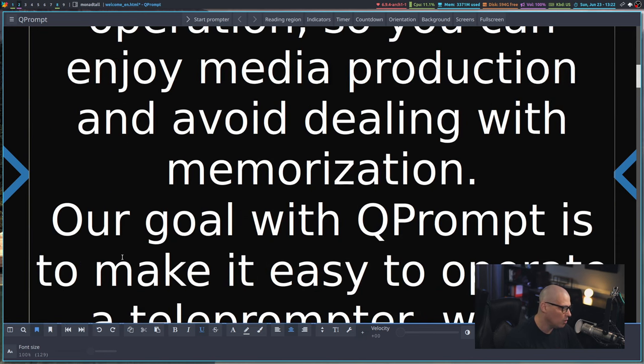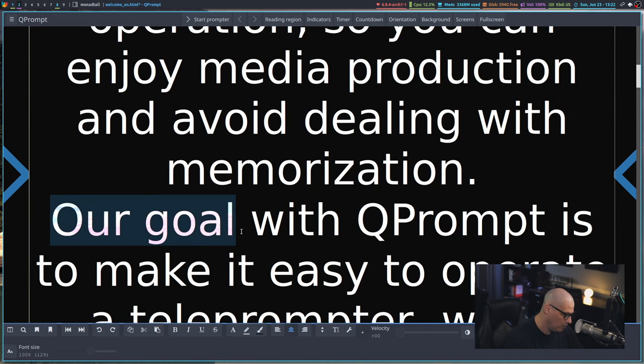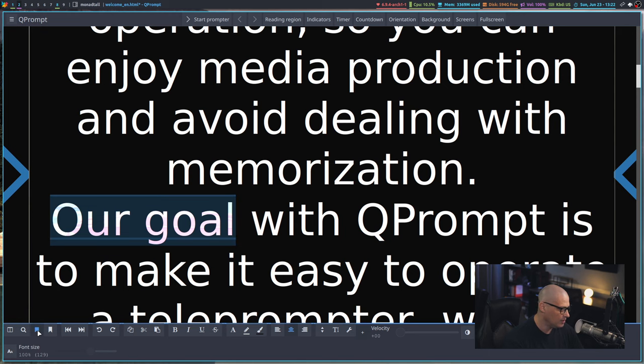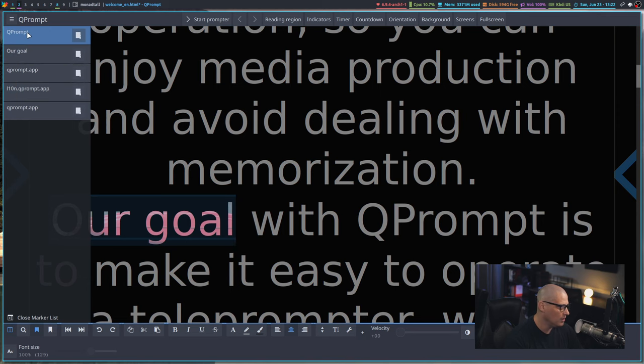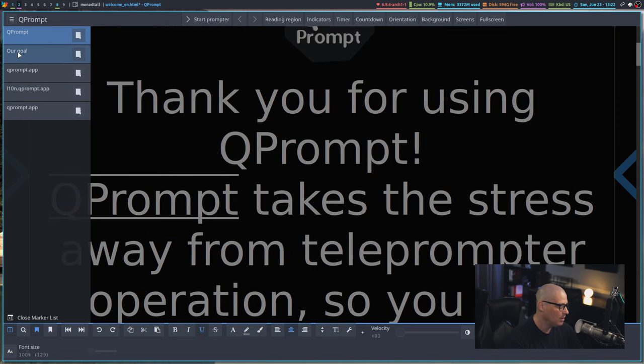If I want to add other markers, maybe I want to set our goal as a marker. There is this icon here to set a marker. And now when I go back to the sidebar, you can see our goal is there. So if I go back to qprompt and then maybe click on our goal, I can quickly move between those markers.